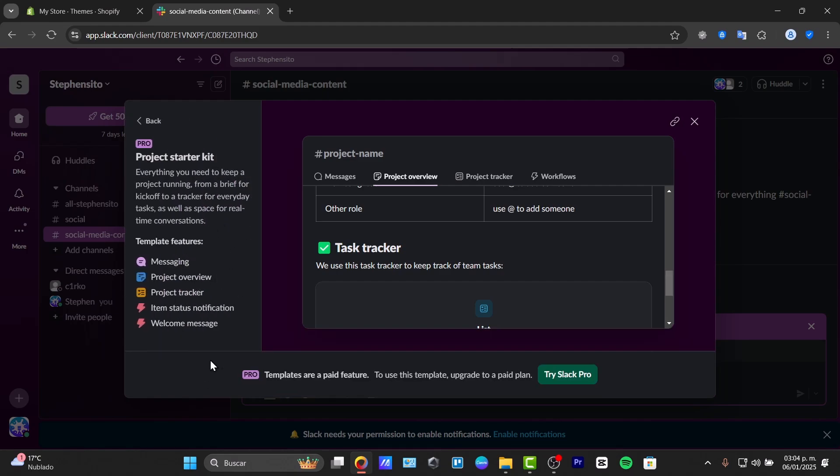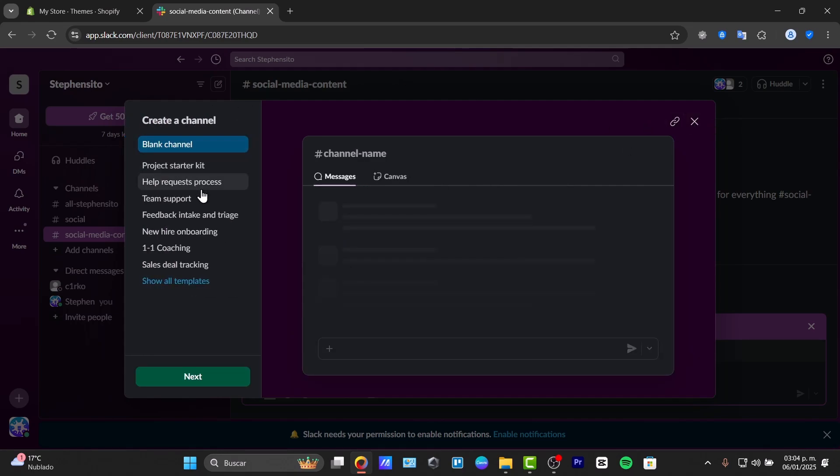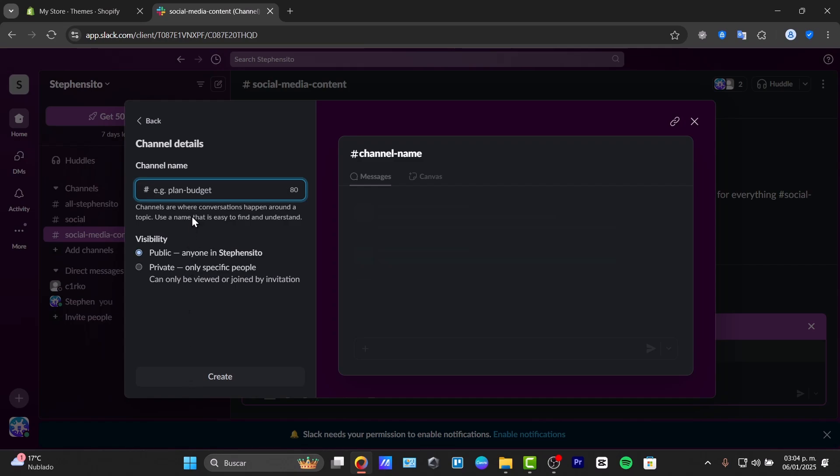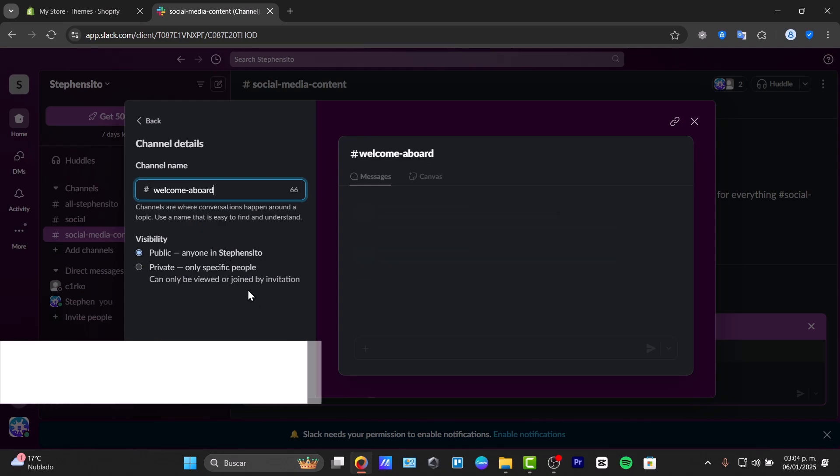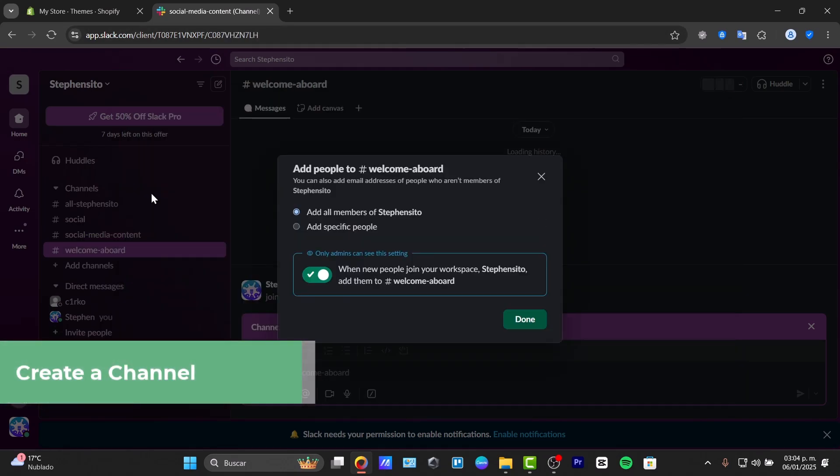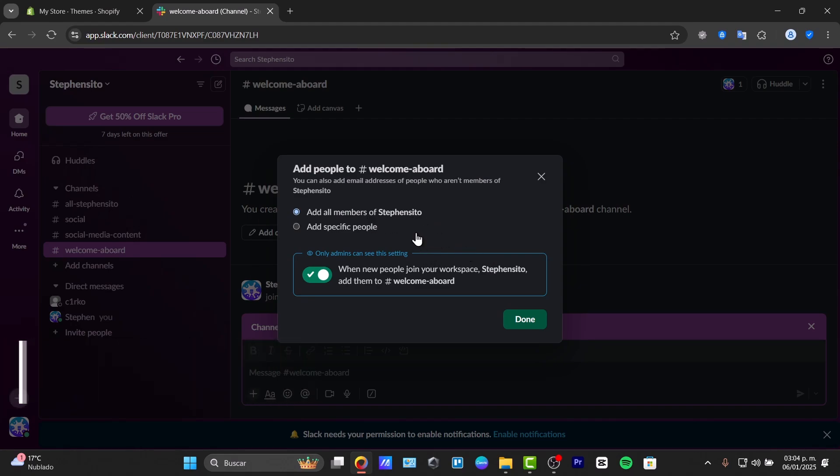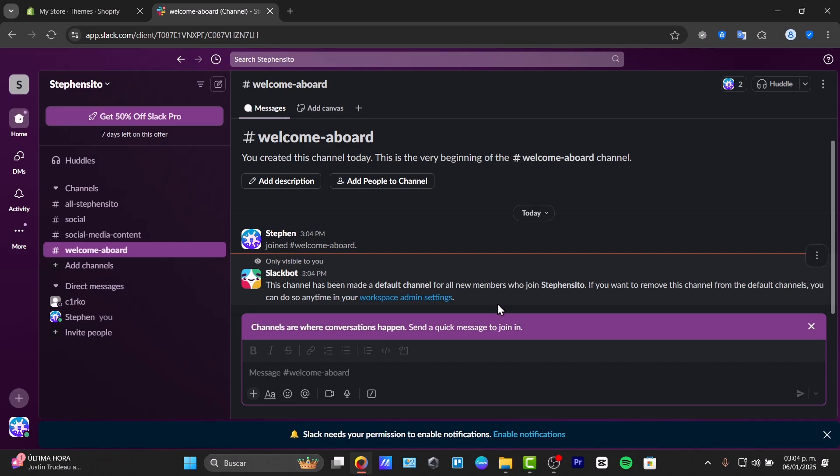And I'm going to be starting with a project starter kit, which I think is going to work really well. Let's go for next. And here are the template features. This one comes with messaging, project overview, project tracker, image status notification, and welcome messages. Now, unfortunately, there are a few elements that are only for the pro version. So you might want to try it out with a blank channel. So here in the channel, let's go for welcome aboard. And the best ability to be for public. Create and add all the members of this organization inside this channel.